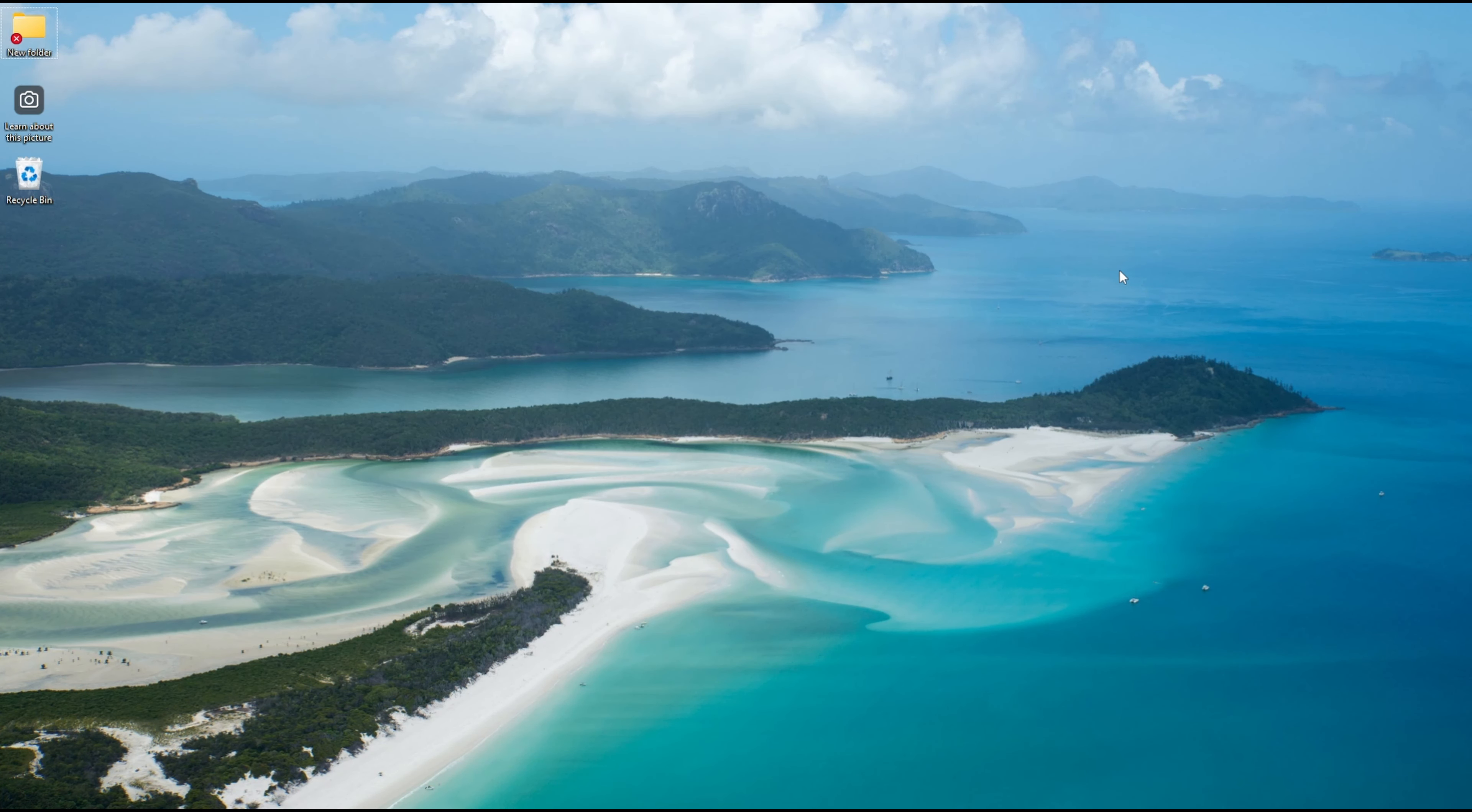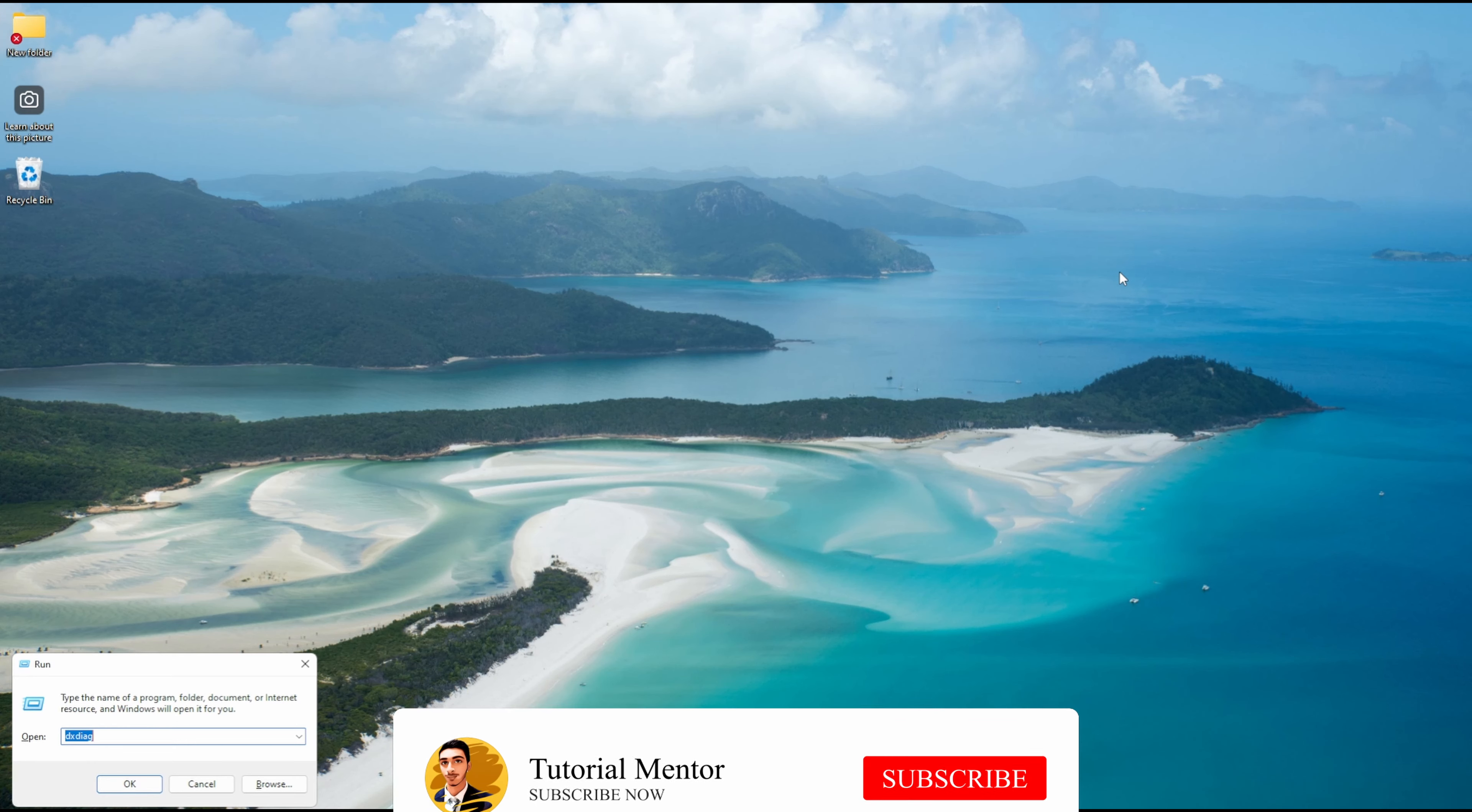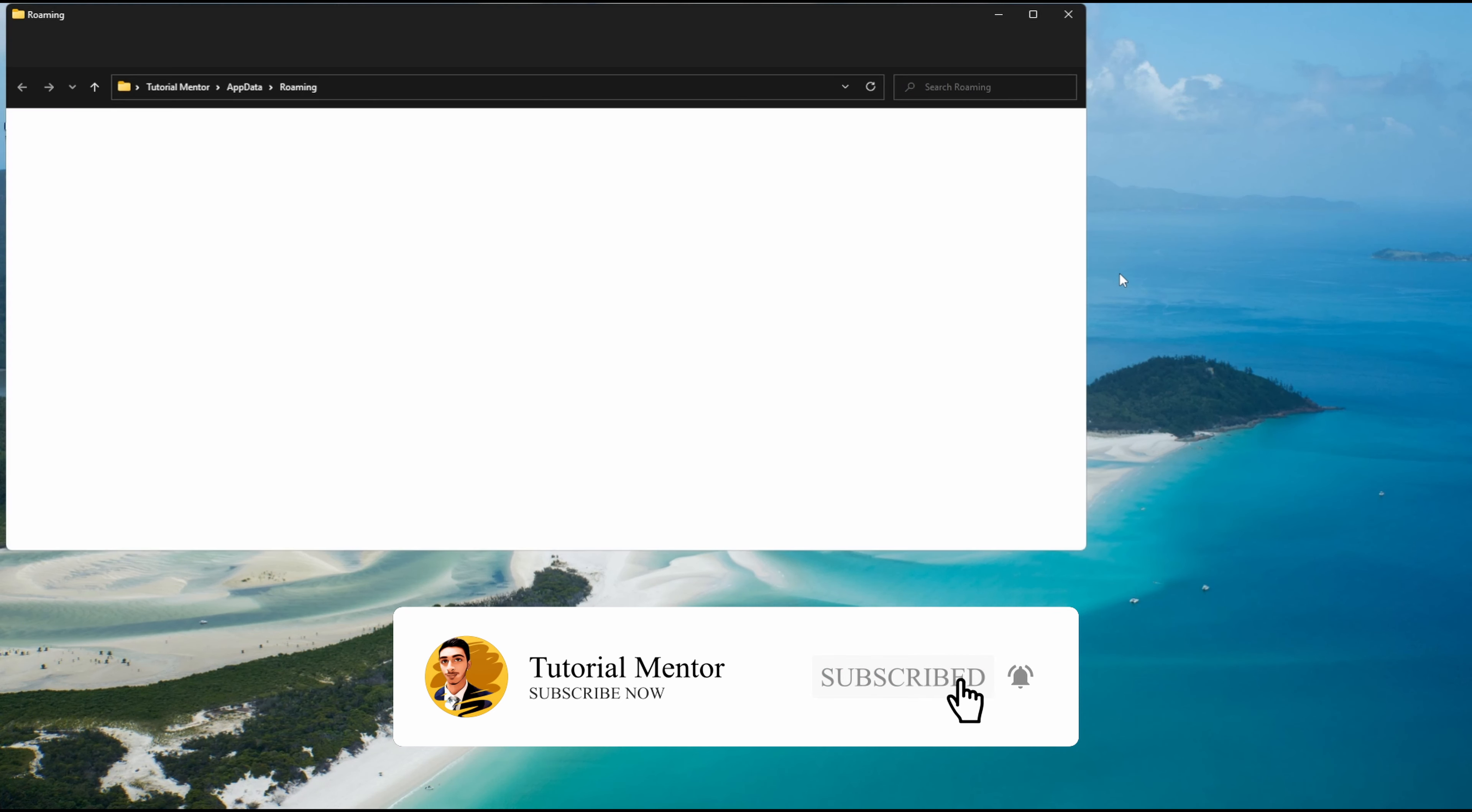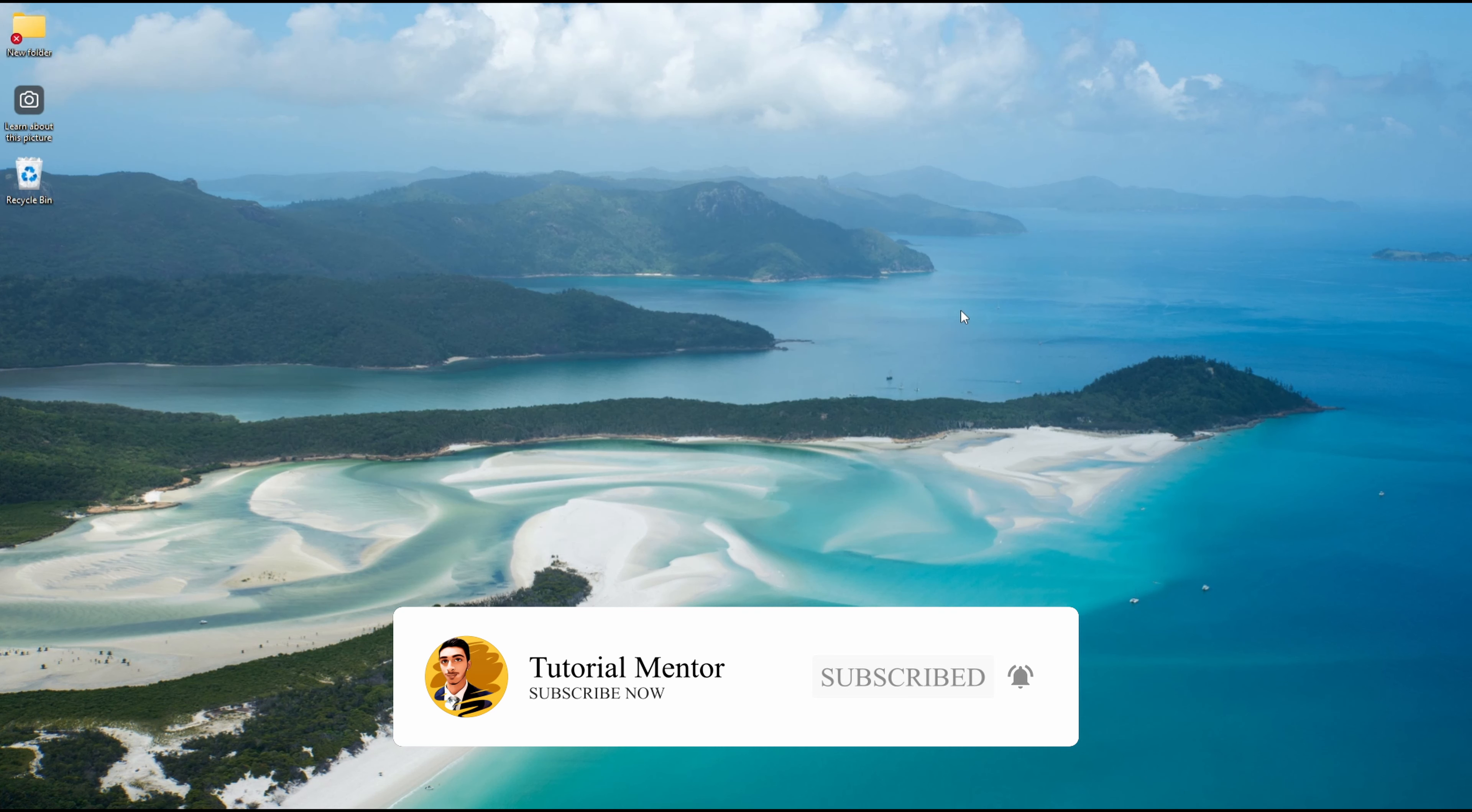After that, there are two files that you need to delete from your PC. So press the Start and R keys at the same time. In the run window, type %appdata%, then press enter. Look for a file that's called Discord and delete it.